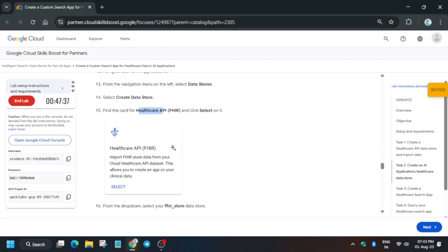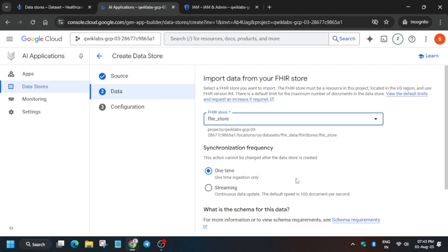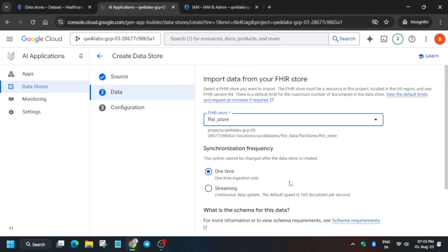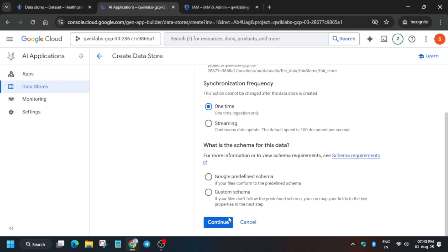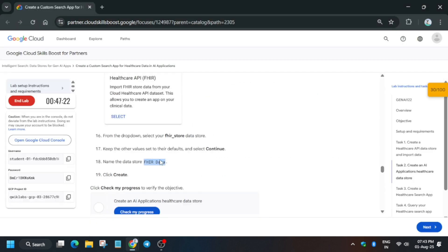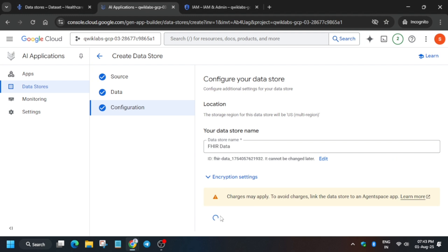Copy the data store name carefully and click Continue. Note: if you click Continue directly you may get an error. The fix is to click on 'Google Selected Schema', paste the name, and then click Create.